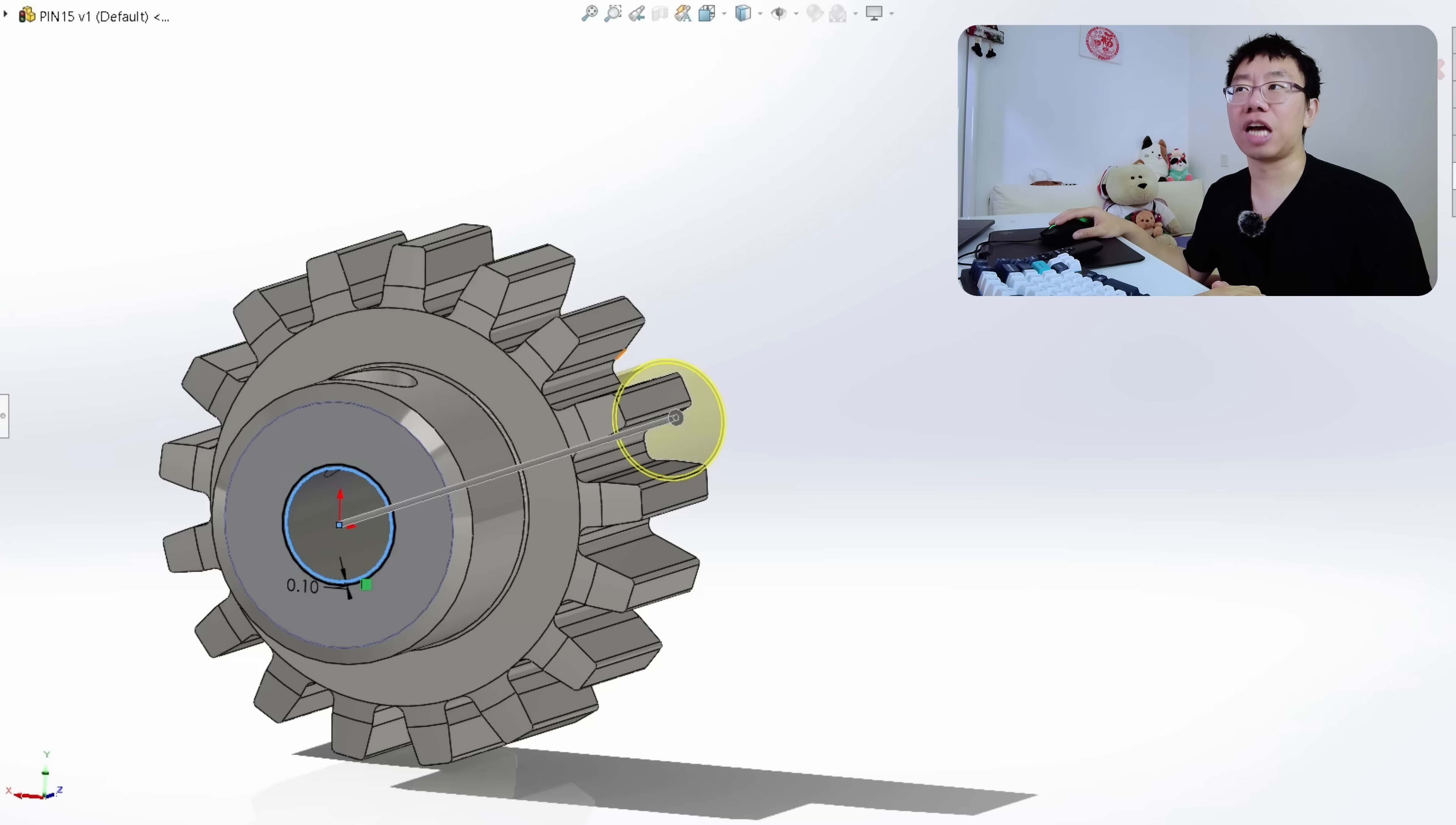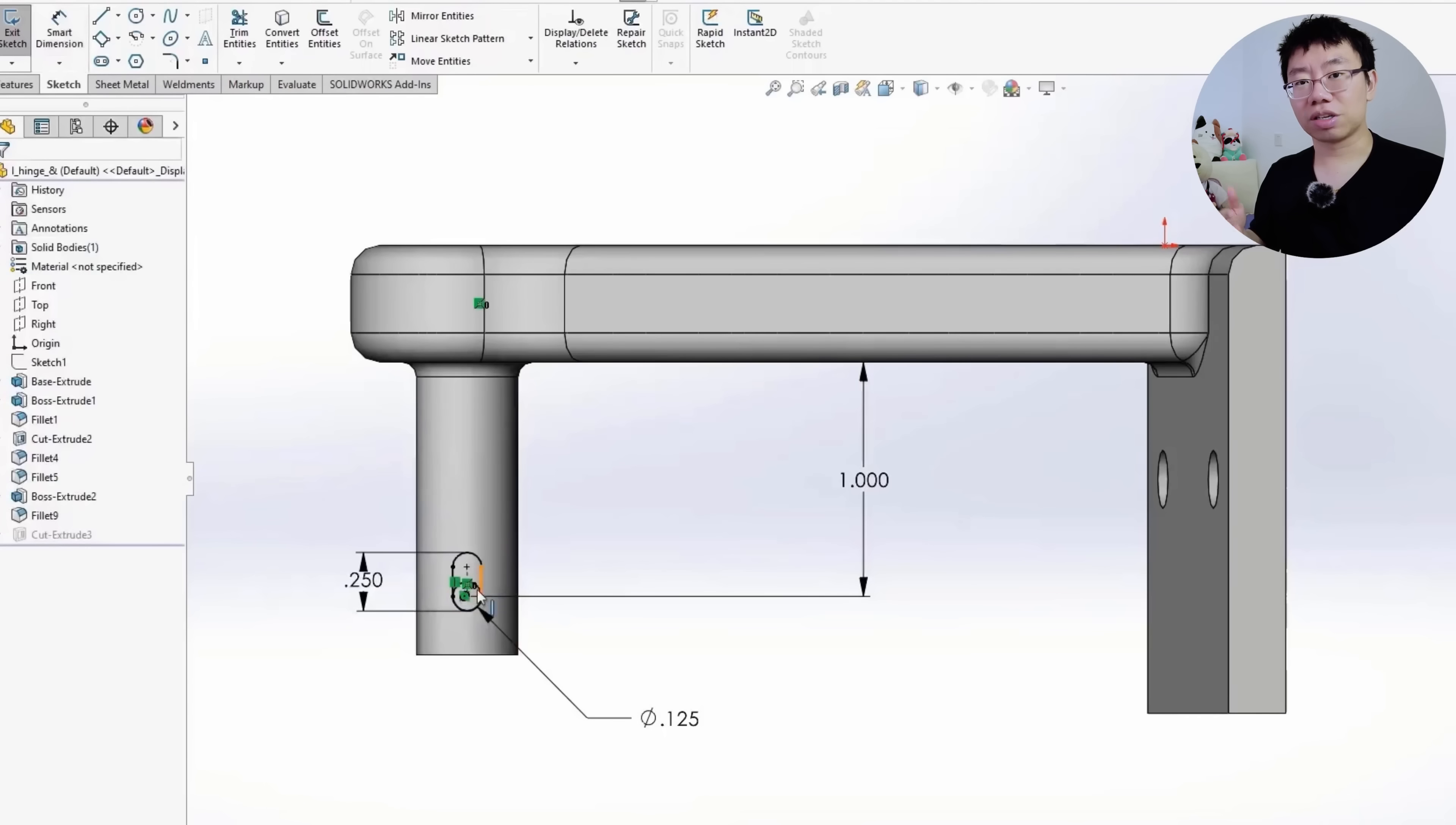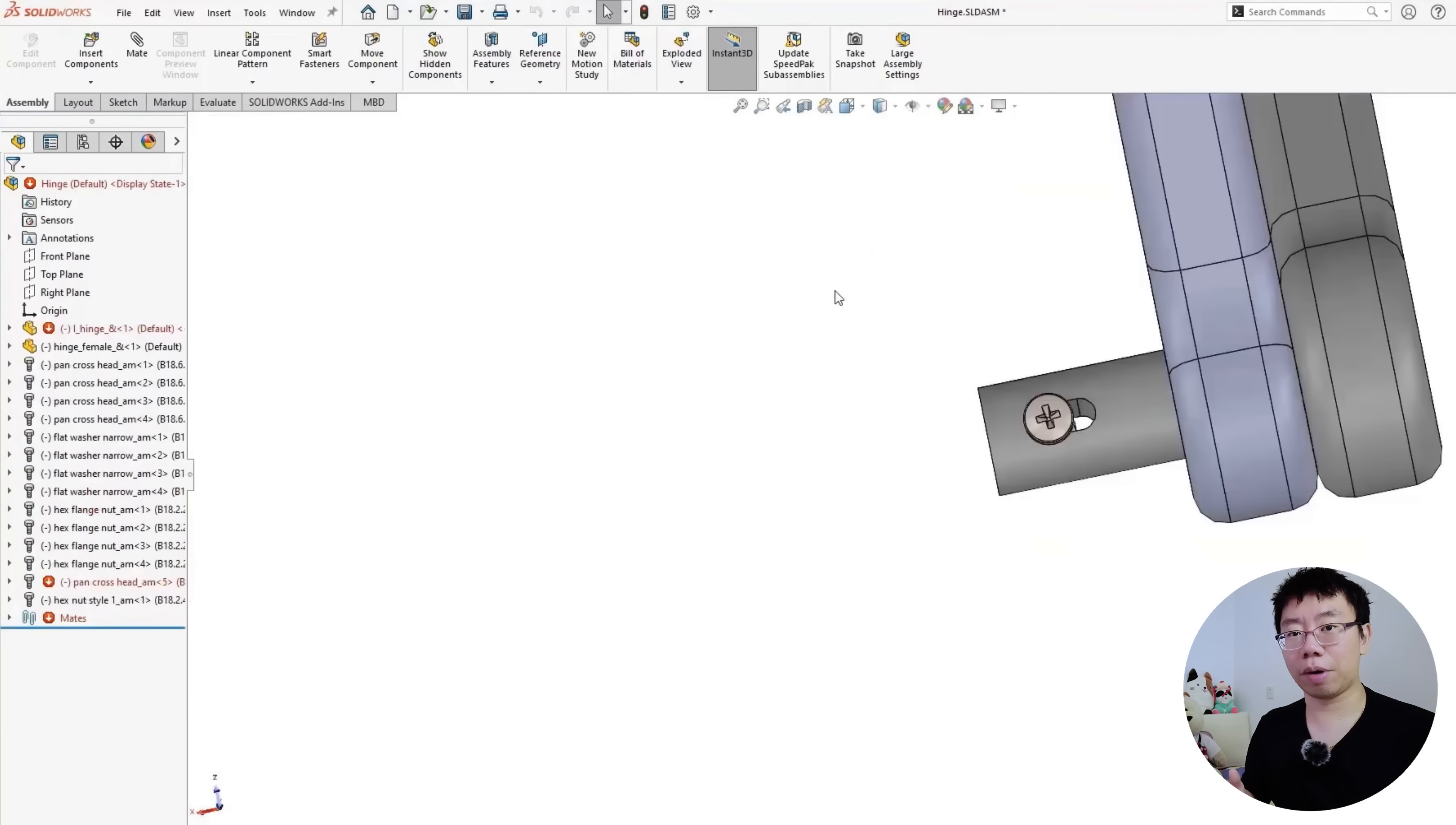When you try to mate it to the shaft or resize the gear, the bore shifts slightly causing the mate to fail and the gear to jump in the assembly. In a real product with hundreds or thousands of parts, a single unstable feature can break dozens of mates, wasting hours of debugging and delaying the entire project.